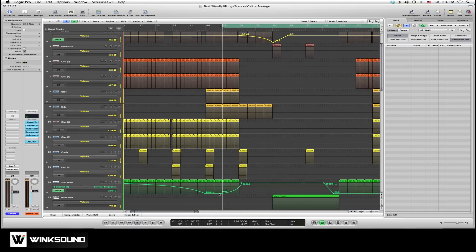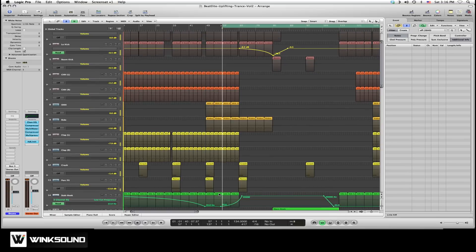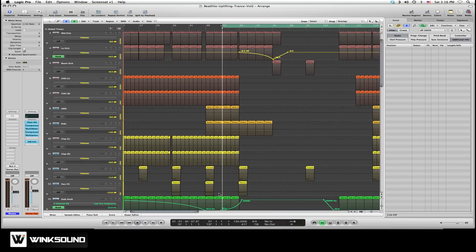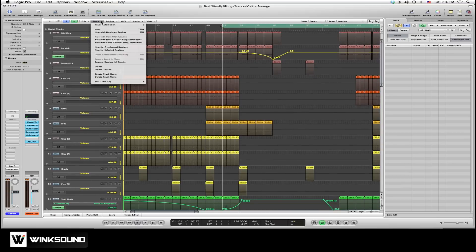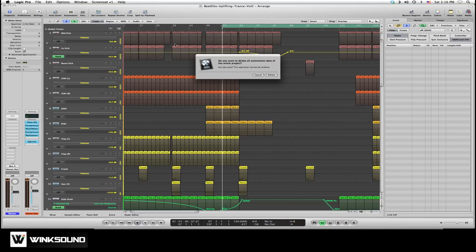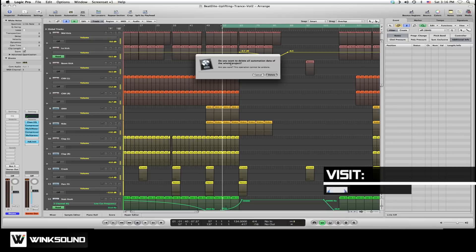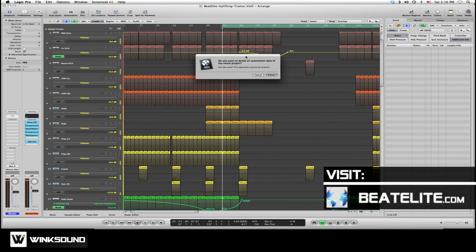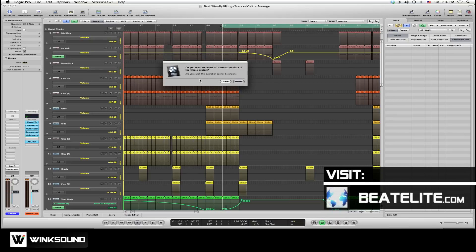So if I want to quickly reset all this automation, all I need to do is go to the Track menu on the Arrange window, go to Track Automation, and click on Delete All Automation. It'll prompt you to ask if you're sure, then you hit Delete.